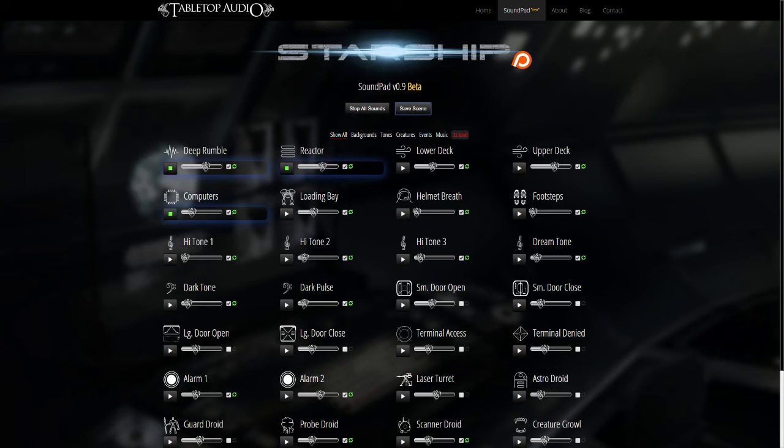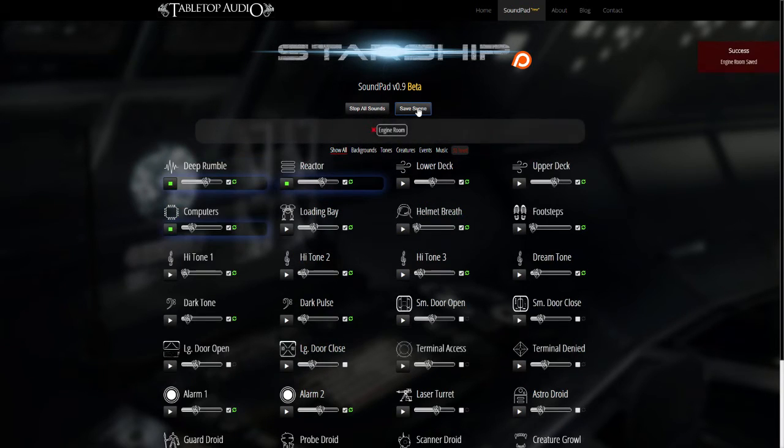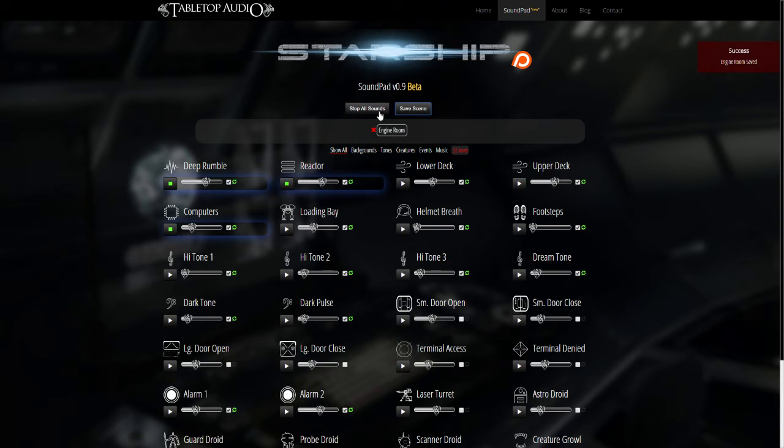Unfortunately my recording software does not show that pop-up window, but I'm typing in Engine Room and clicking OK. And it appears as a saved scene at the top of the page now.